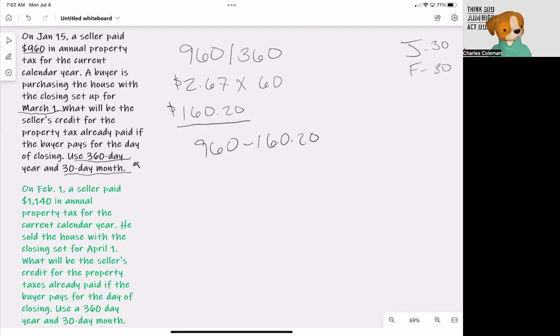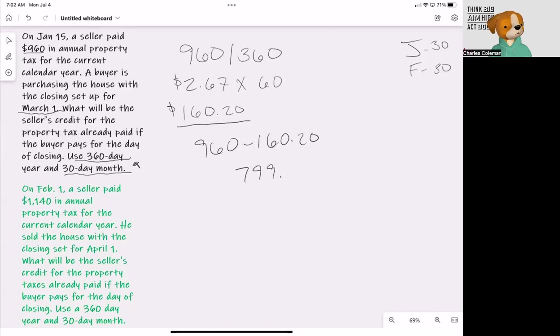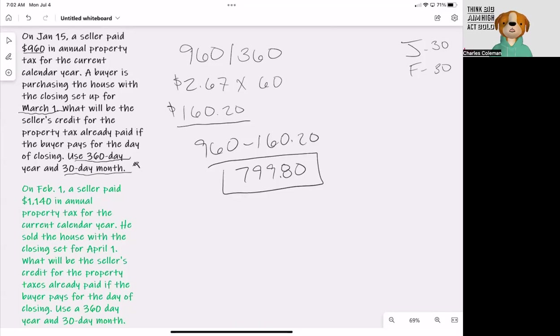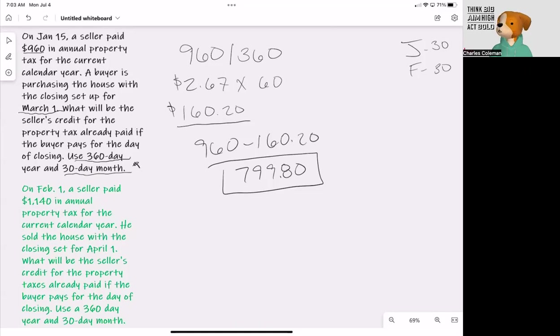That is going to give us $799.80. That is going to be represented as a debit to the buyer and a credit to the seller.